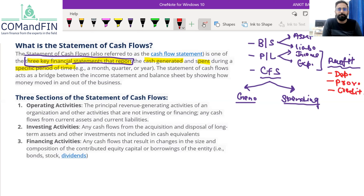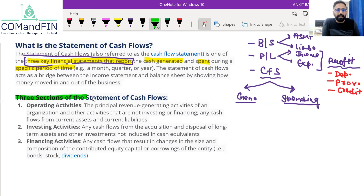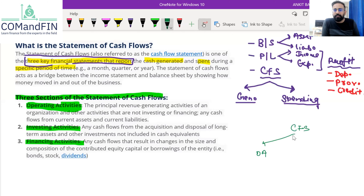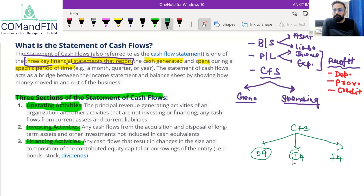When we prepare cash flow statement, we involve three activities. The three sections of cash flow statement include: operating activities, investing activities, and financing activities. So your cash flow statement is divided into three parts — first is operating activity, second is investing activity, and third is financing activity. In coming lectures, we will discuss the format and each of these activities in detail, along with a few case studies.